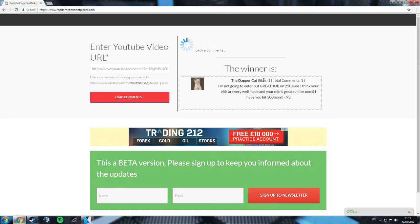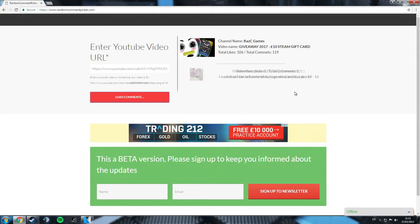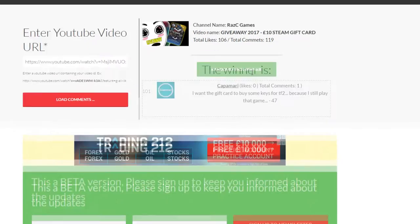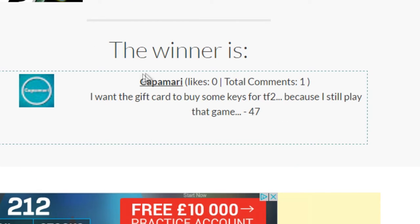Load comments. Come on. For God's sake. Right, randomly pick a winner.